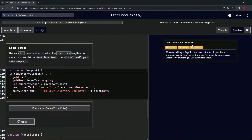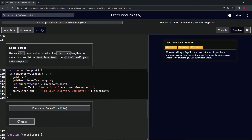We're doing freeCodeCamp JavaScript Algorithms and Data Structures beta — Learn Basic JavaScript by Building a Role-Playing Game, step 106. Now we're going to use an else statement to run when the inventory length is not more than one, so after this we're going to set text dot innerText.